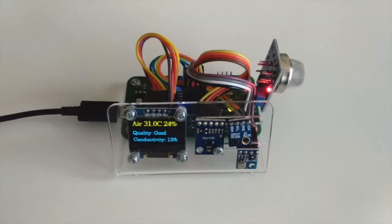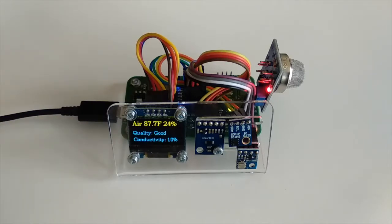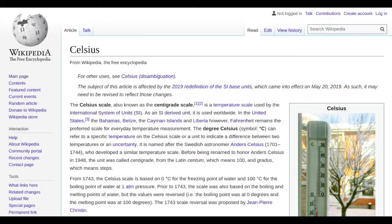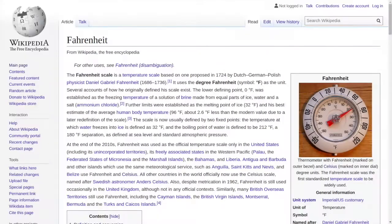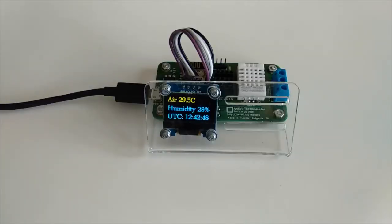In this video we will discuss temperature scales: Celsius versus Fahrenheit in Internet of Things. The Celsius temperature scale, also known as the centigrade scale, is used in the International System of Units. It is an SI derived unit and therefore used worldwide. However, in the United States and a few other countries, Fahrenheit remains the official temperature scale.